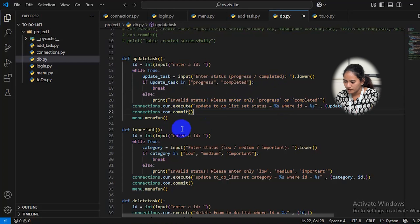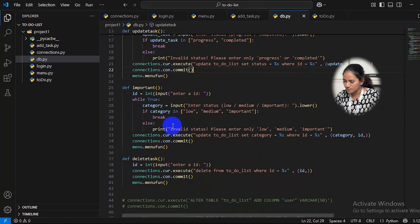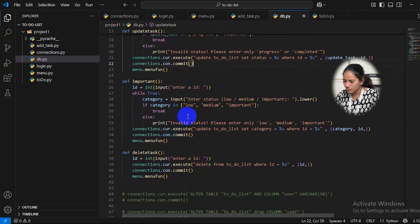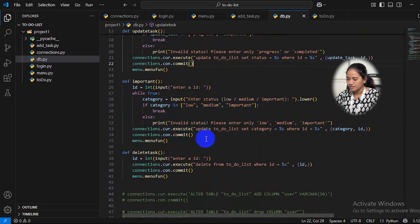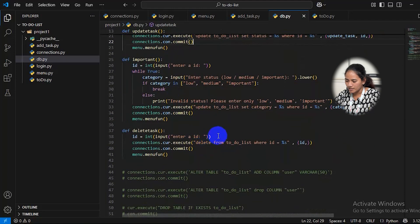Similarly for category, the user should enter low, medium, or important — otherwise it will show 'invalid status.' If a user does not want a task they have entered, they can delete it by entering the ID of that task.